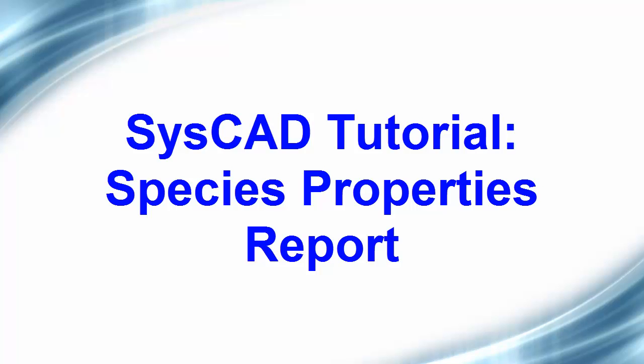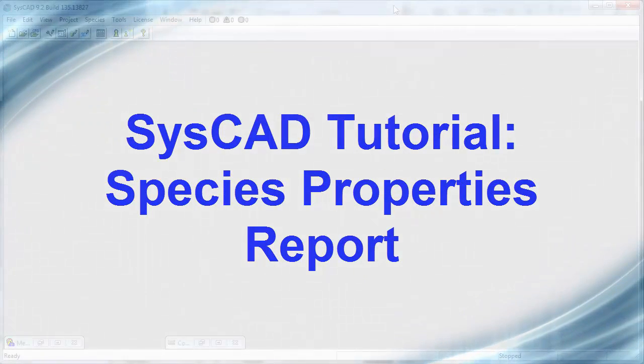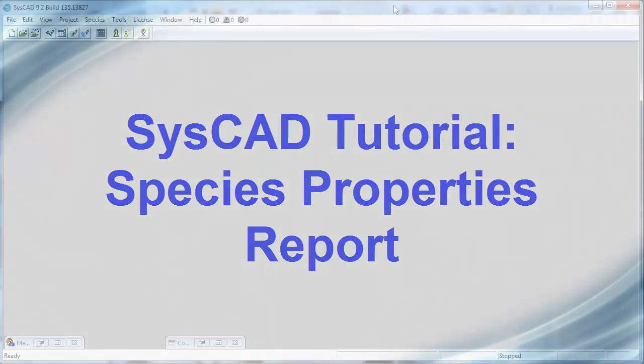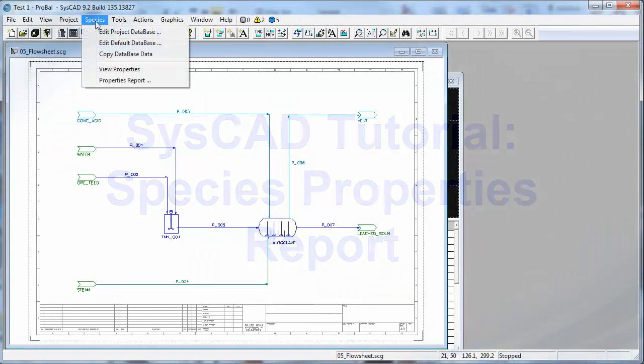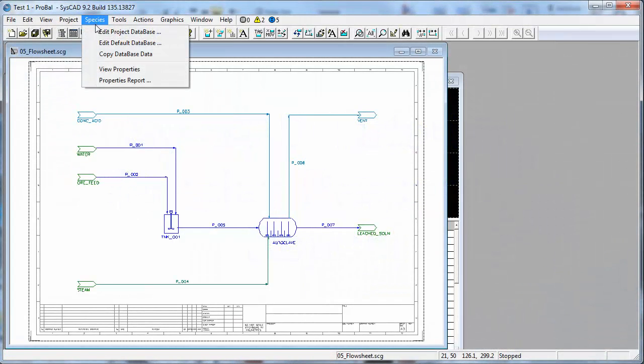In this video clip, I will show you how you can view the species properties for a project. Clicking on Species again, the next one down is View Properties.